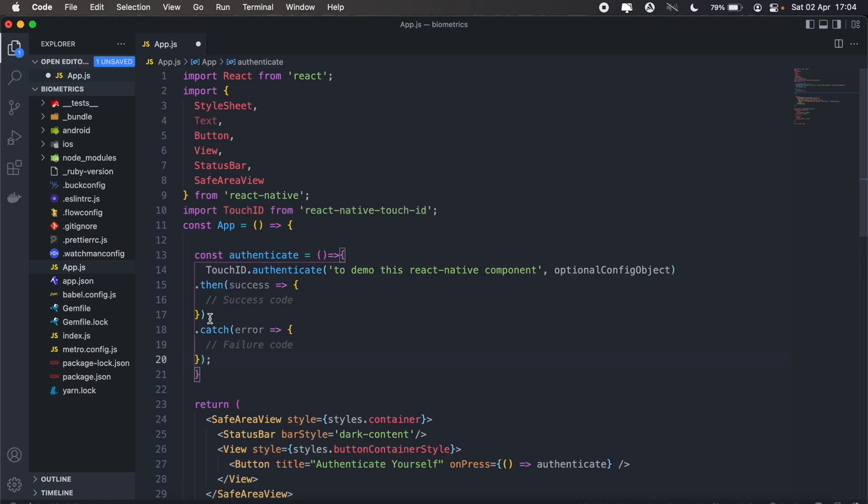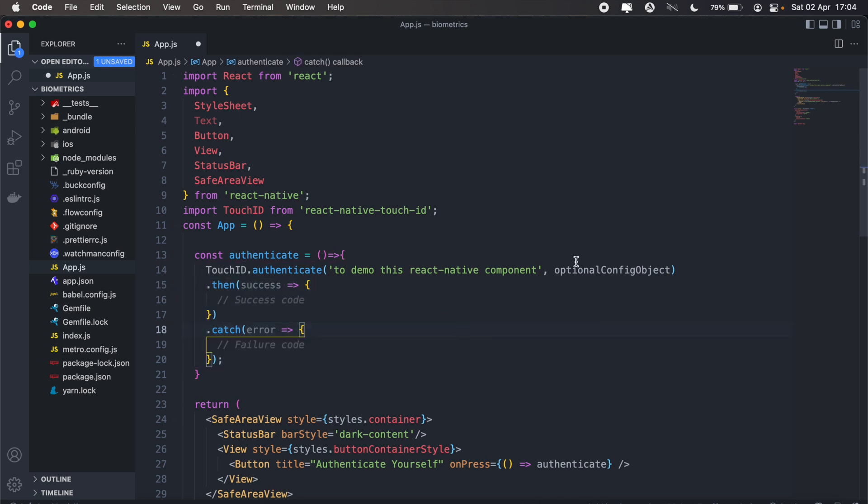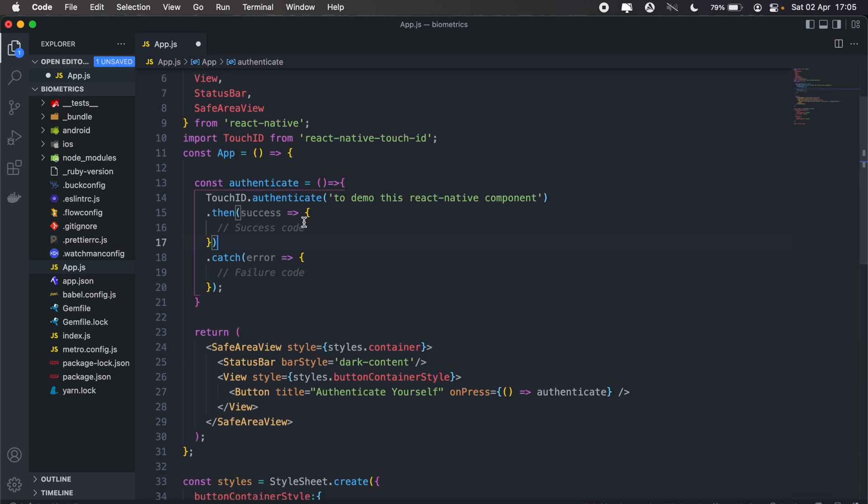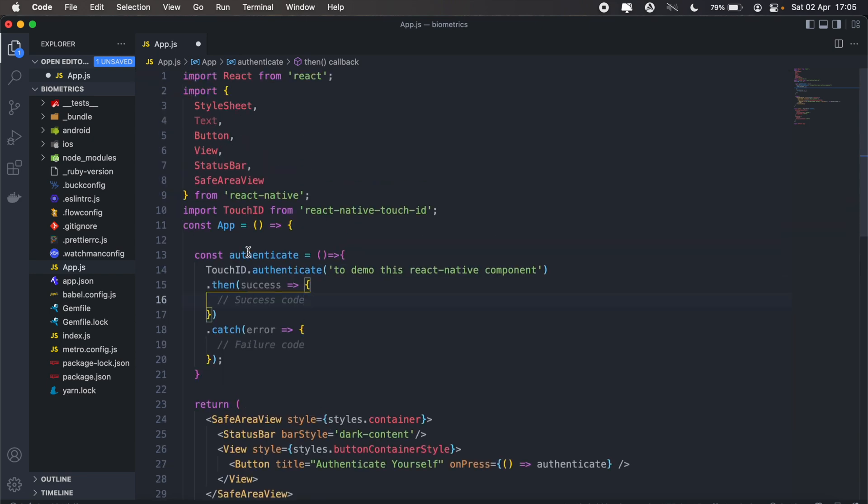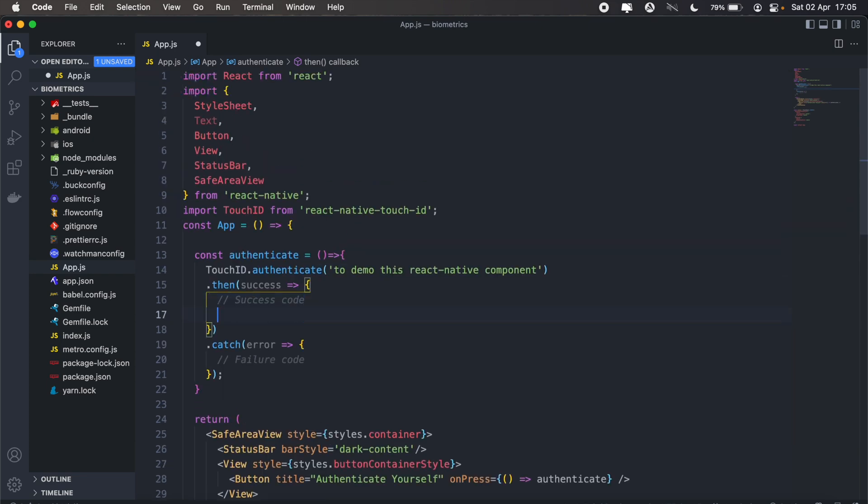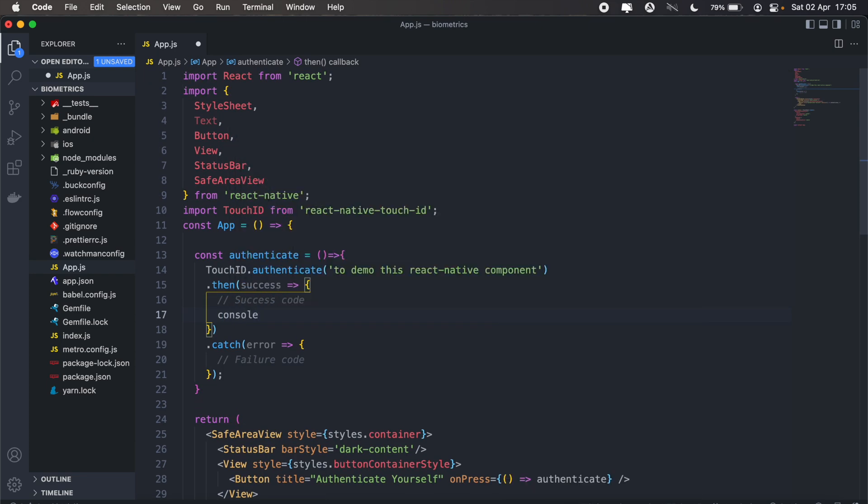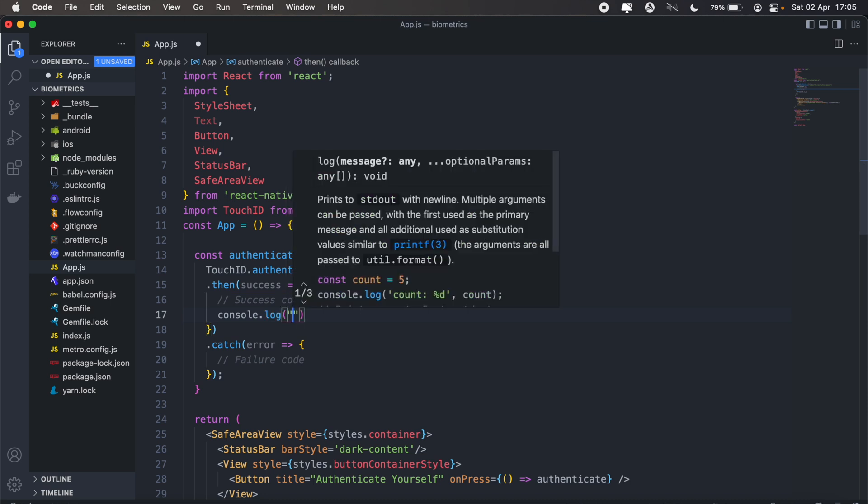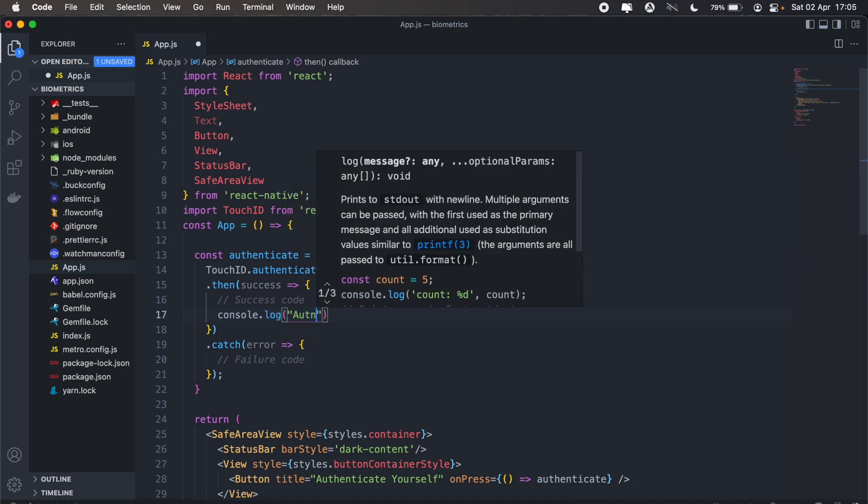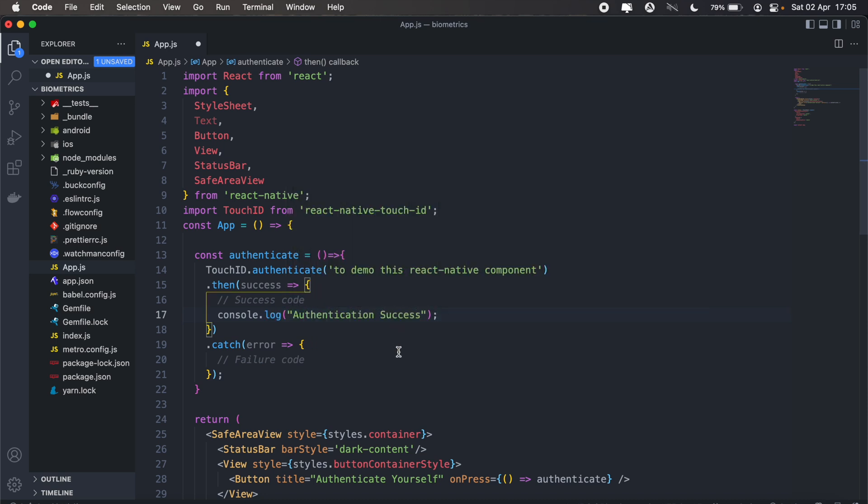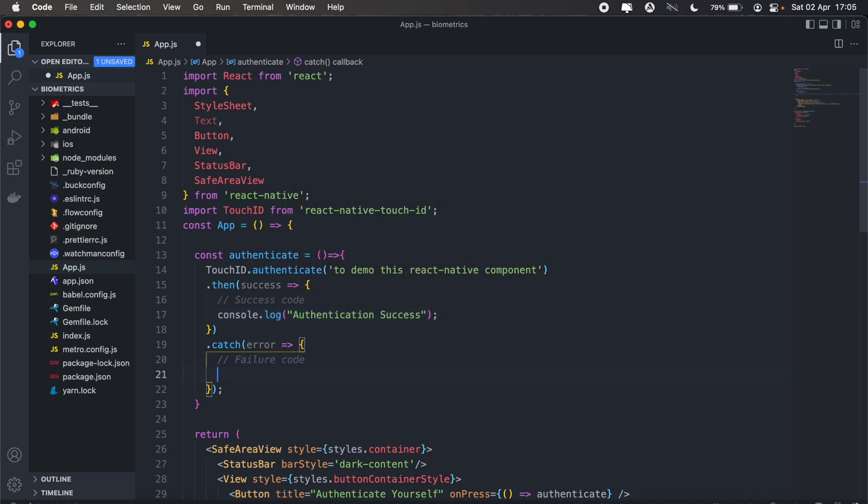We can remove this optional config object. Basically, once our biometric authentication is successful we can console log 'authentication success', and if not 'authentication failed'. From here that's pretty much it.